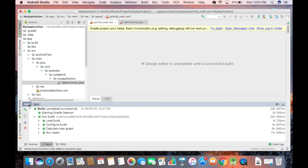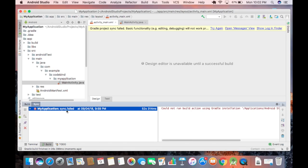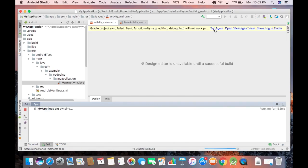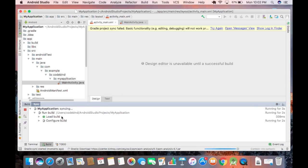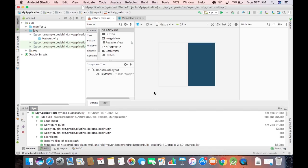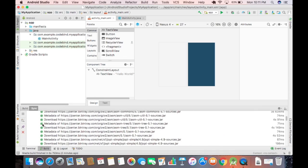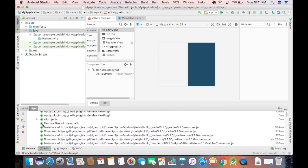Once the build is successful, everything will show green. Switch to the Sync tab — if there is a sync failure, click 'Try Again' to restart the sync. Once the sync completes successfully, everything will be green and you are ready to run the app.